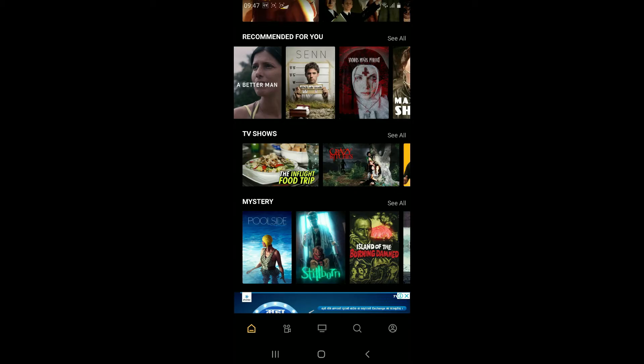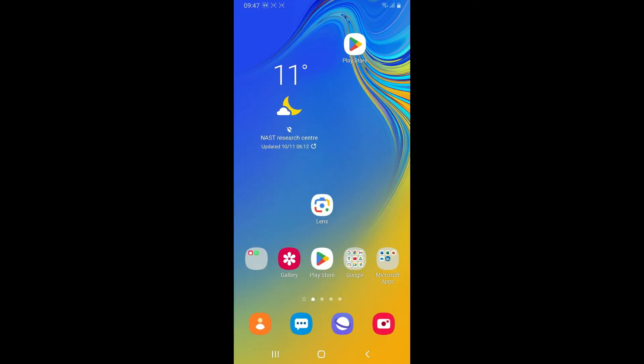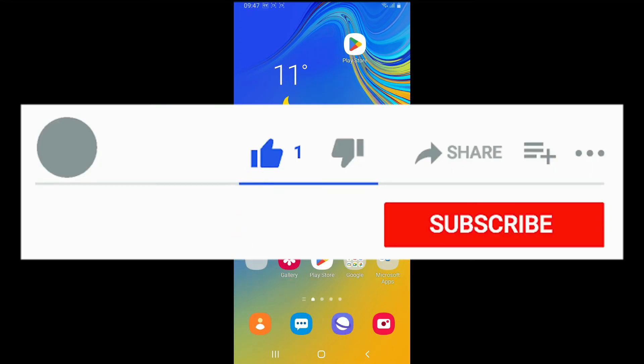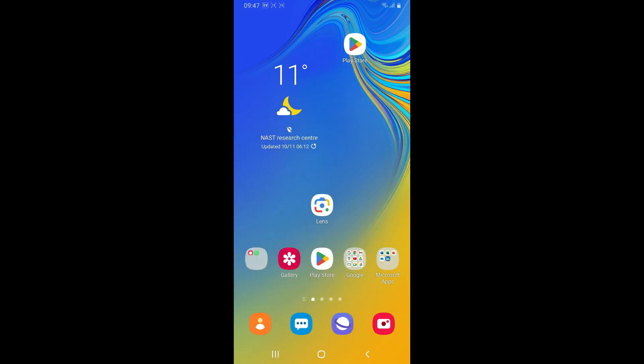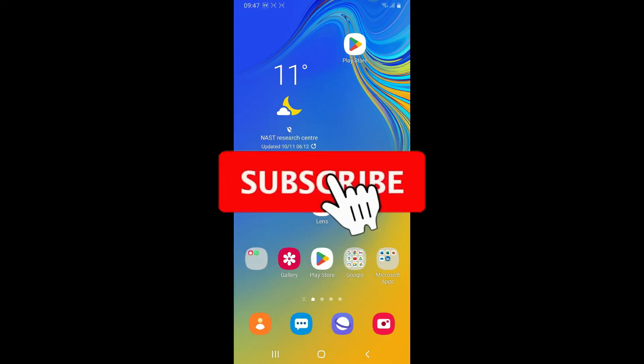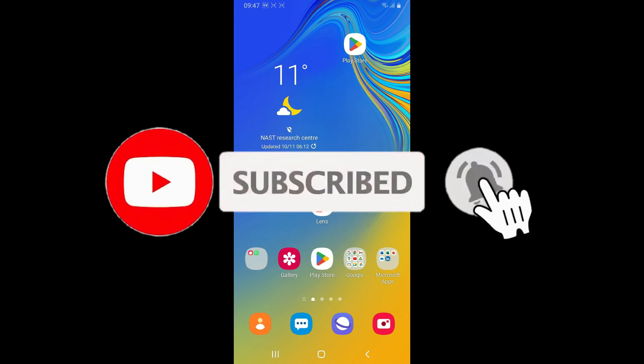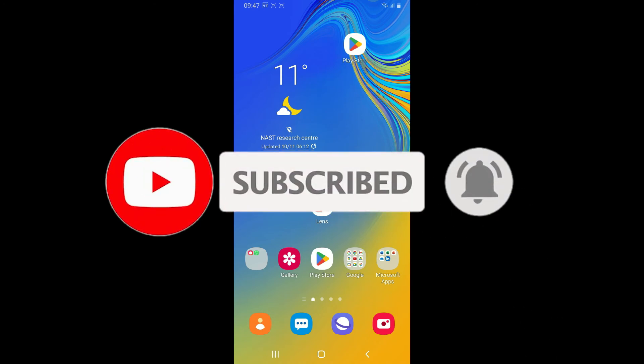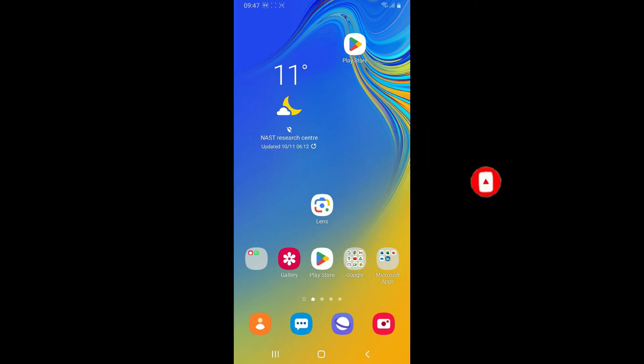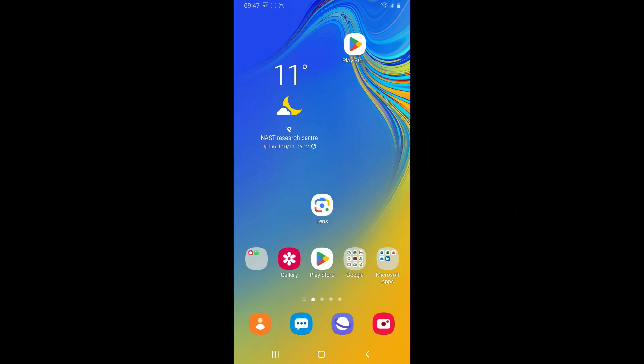If you found the video helpful, go ahead and give us a thumbs up. Don't forget to subscribe to the channel by hitting the subscribe button. Also press the bell icon so that you'll never miss another upcoming upload from us. I'll see you again in the next video, goodbye till then.